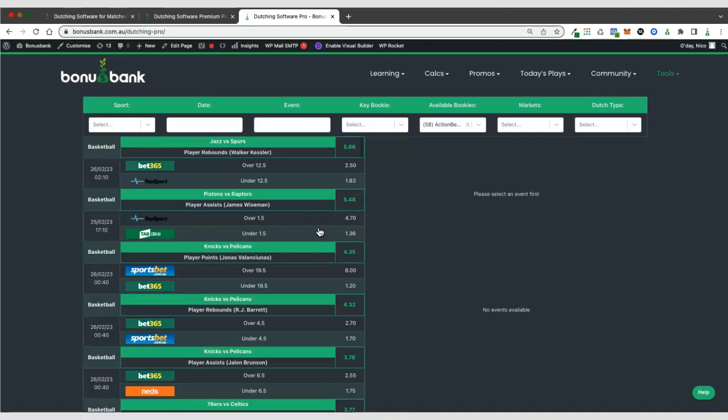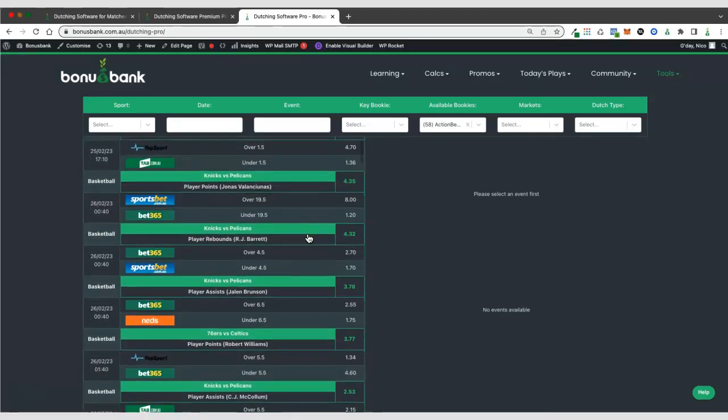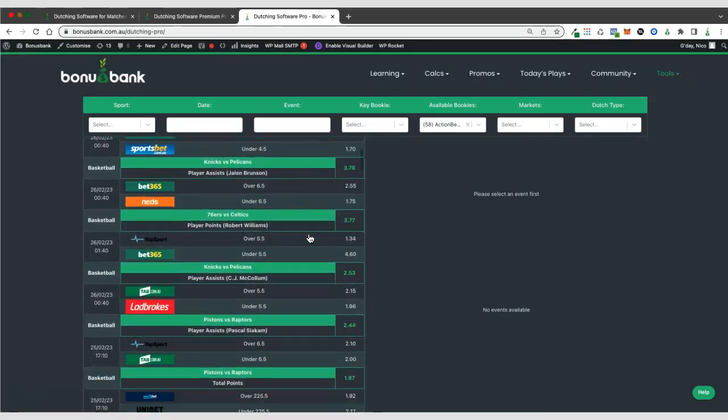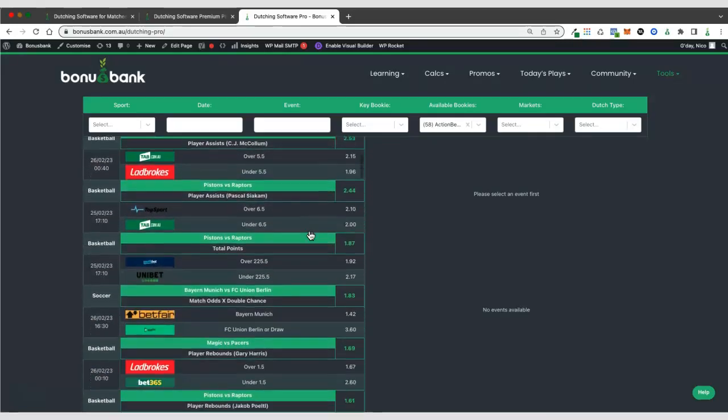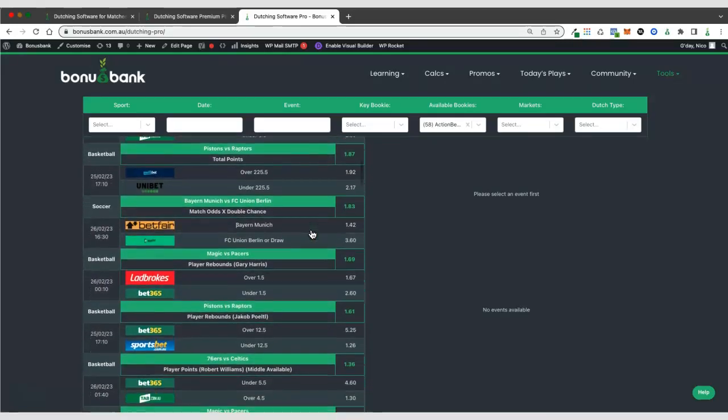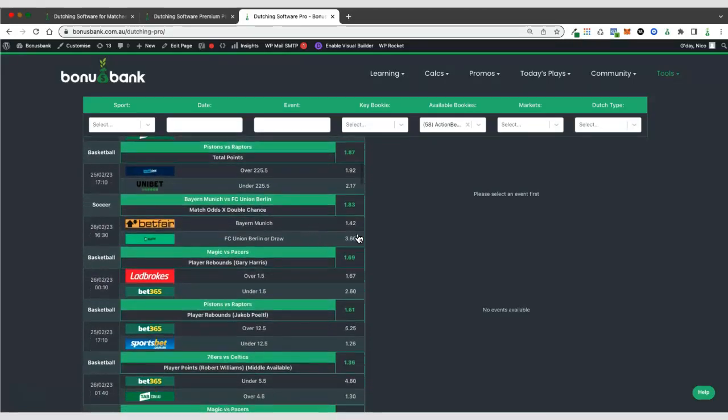And because they're a little bit more obscure, there's more chance of discrepancies between bookies, which leads to these arbitrage opportunities. And if I scroll down a little bit, we'll probably find some other interesting things.